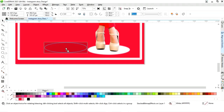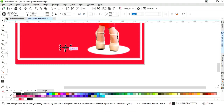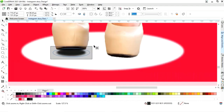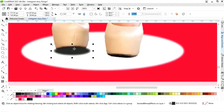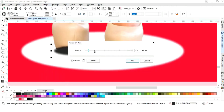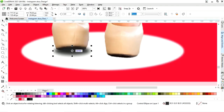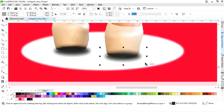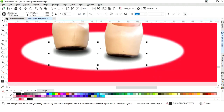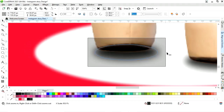Now we will make a copy of this oval shape and decrease the size, then change the color. Now we will create the shadow — go to the Effects menu, select Blur, then Gaussian Blur, and increase the radius size. Now we'll make a copy by dragging and right clicking, rotate it, select both, and do Ctrl+Page Down to send back. Now we will adjust the size.